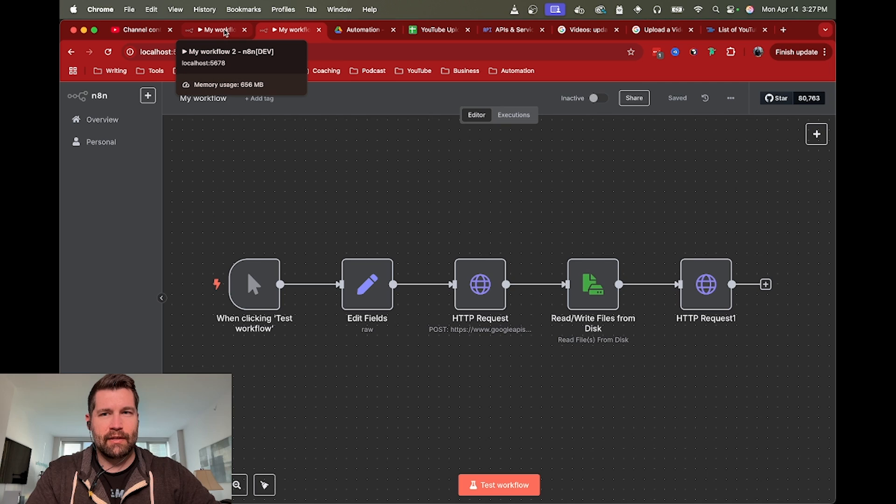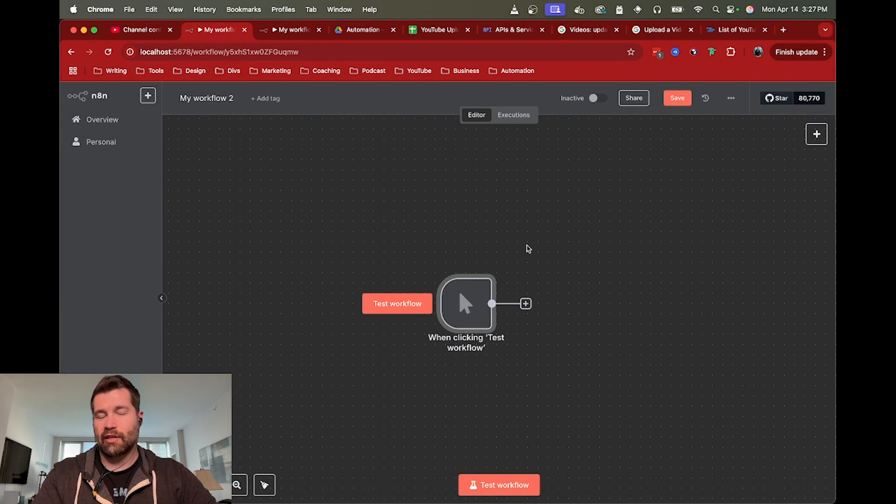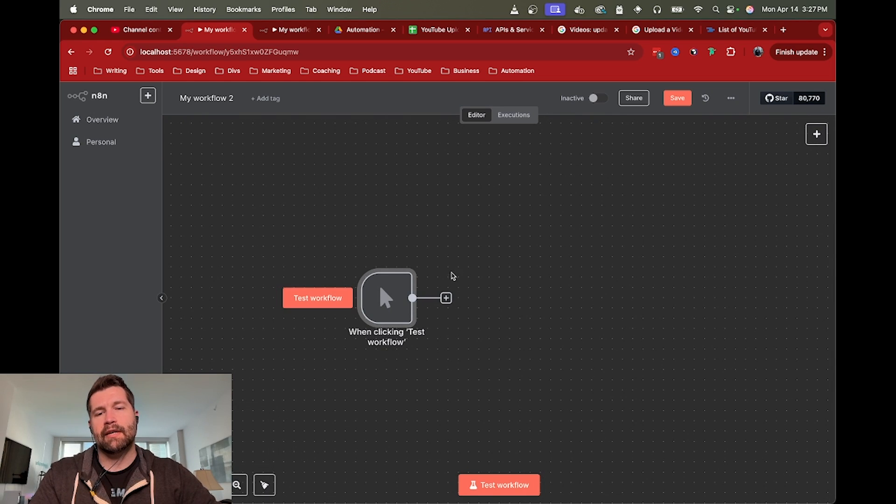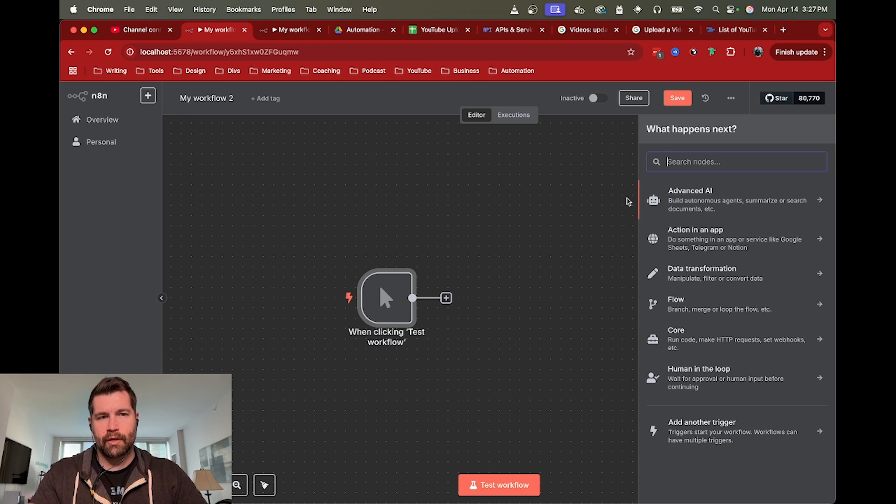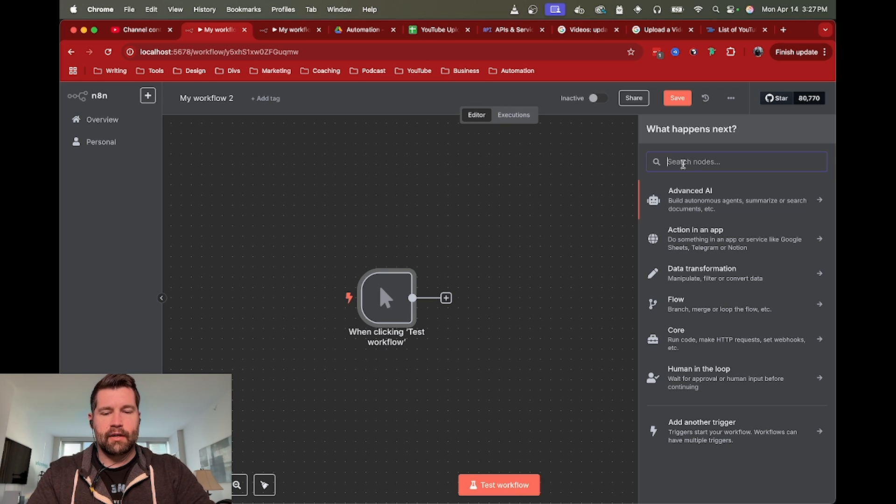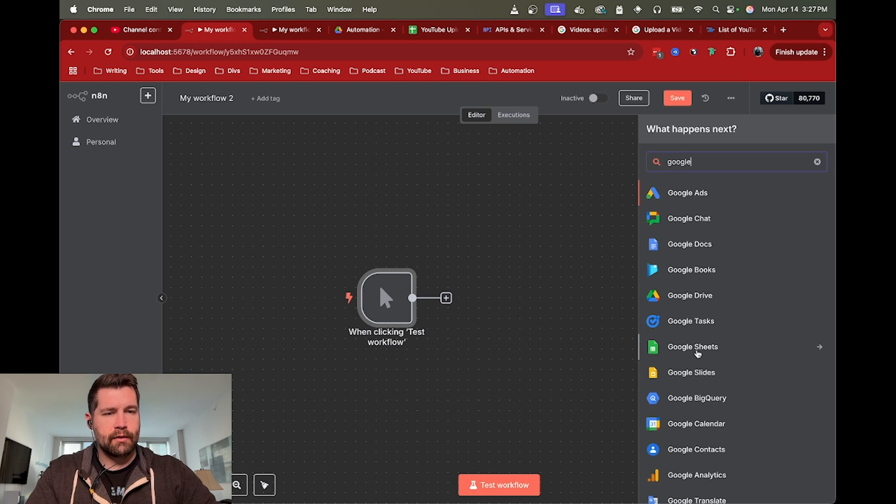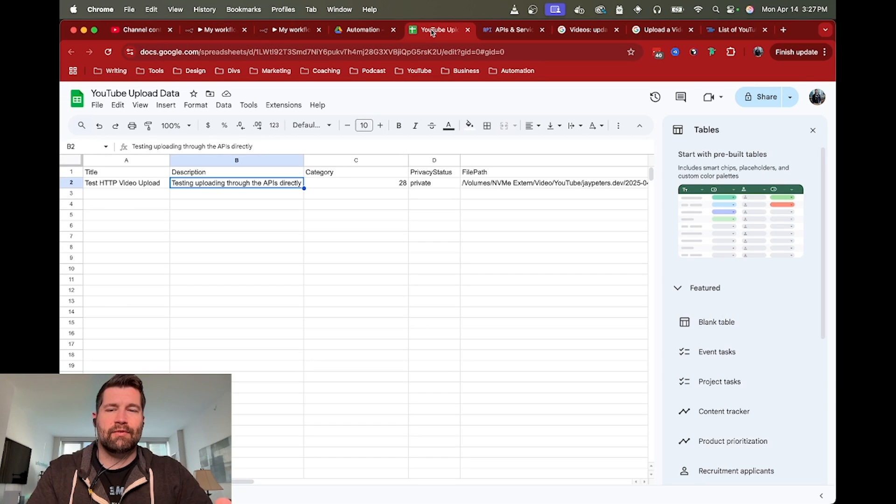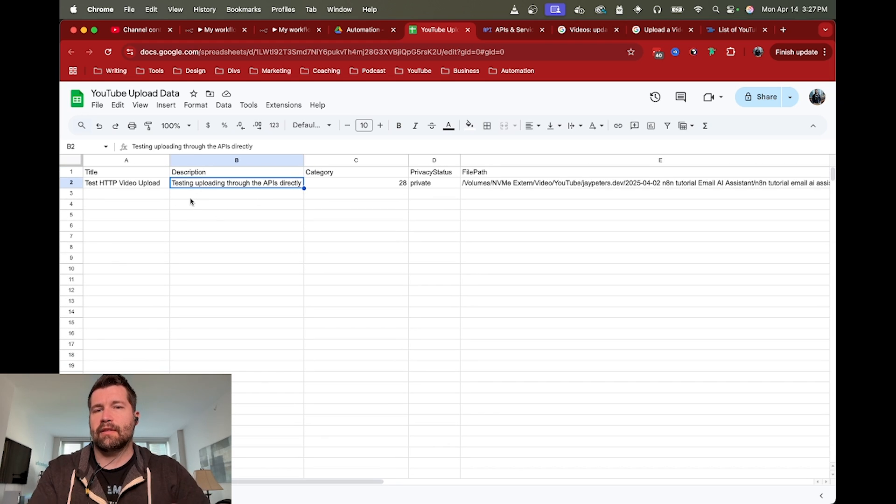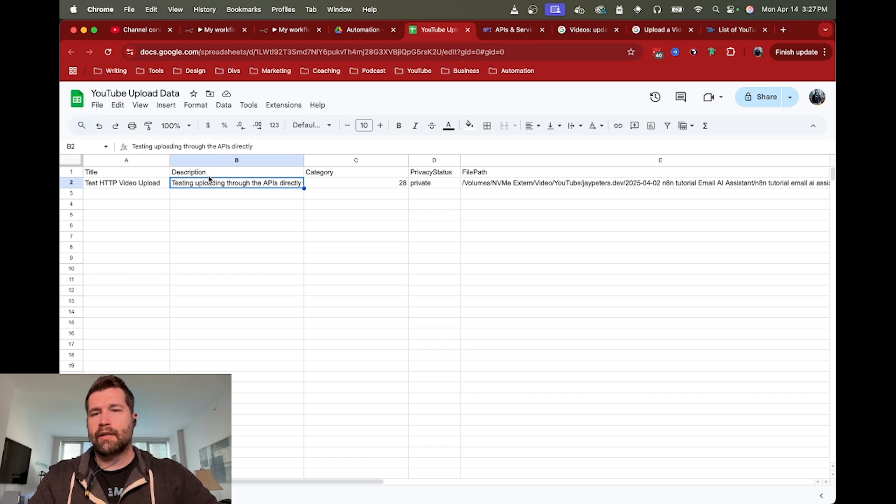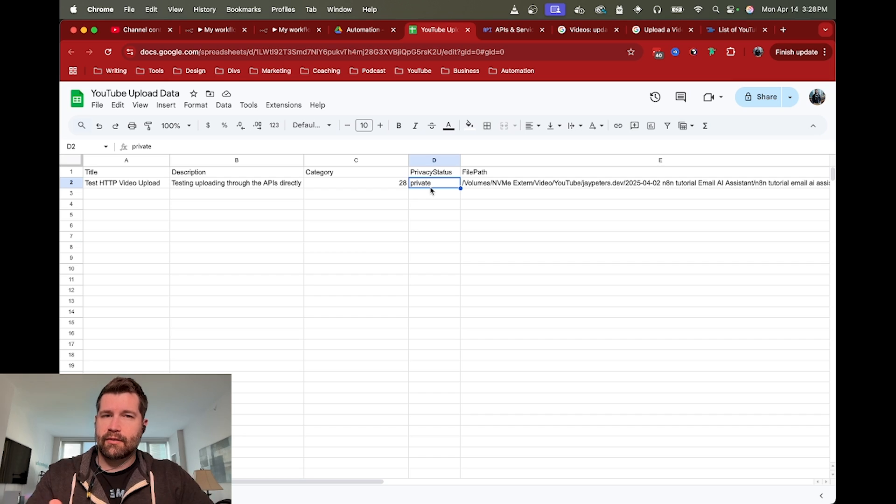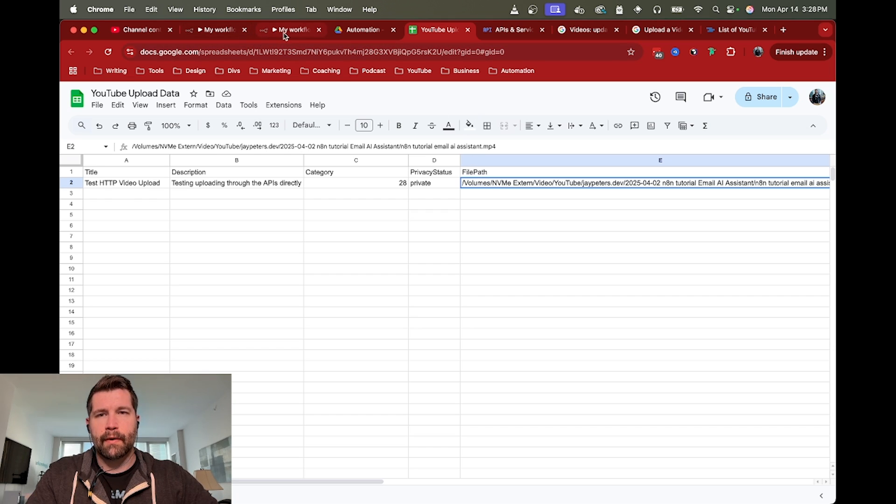So we are connecting to the YouTube API v3 videos endpoint and providing our video file that way. Let's go ahead and start this from scratch so we can walk through the process. We're going to trigger manually. First off, I'm going to provide that detail from Google Sheets. I've created a basic YouTube data upload file sheet that includes the metadata about the file and the file path - the title, description, category, status, and the actual file path.